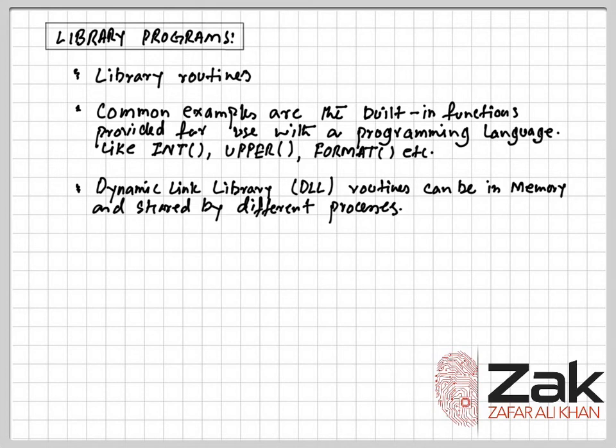Memory requirement is also minimized if the same library routine is being used by several programs. Another advantage is that if a new version of the library routine becomes available, it can be loaded into memory so that any program which was using the previous one will be upgraded automatically.